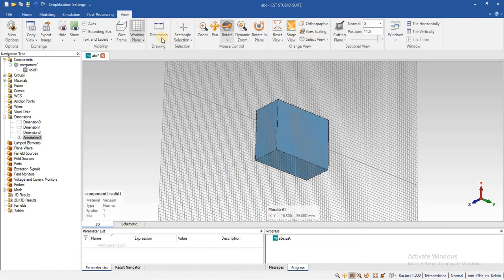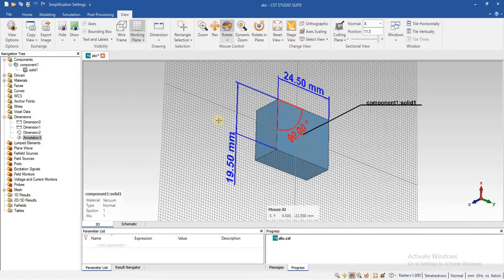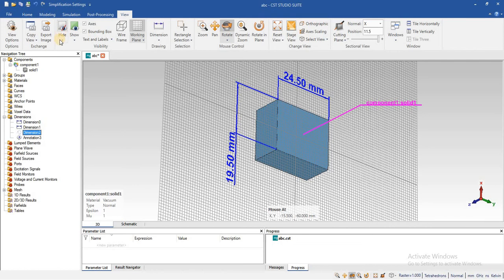You can also display it or show it when you need it. And here in the navigation tree, the dimension folder, you can see all the dimension. And similarly, in this way you can hide it and show it.